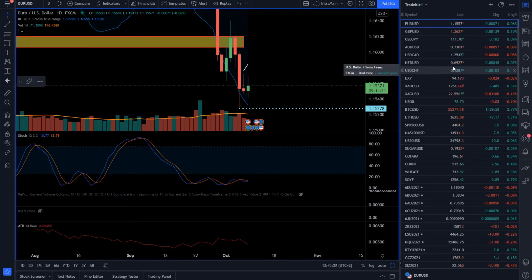So we have consolidation on the dollar index, on gold, on the euro, and across different markets. Breakout models are pretty much in play for today and in the next period. That'll be all for today and for this analysis. I wish you a good weekend and see you next week.